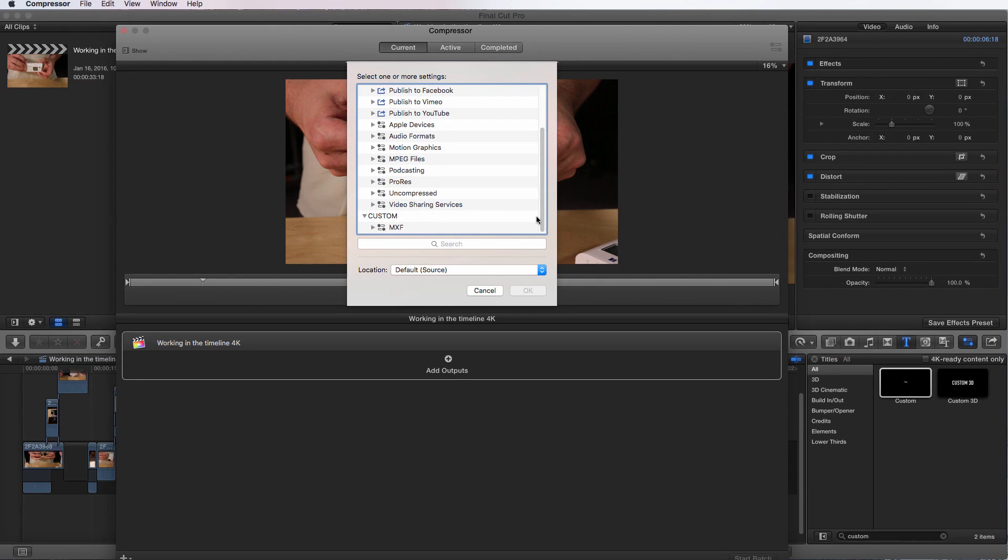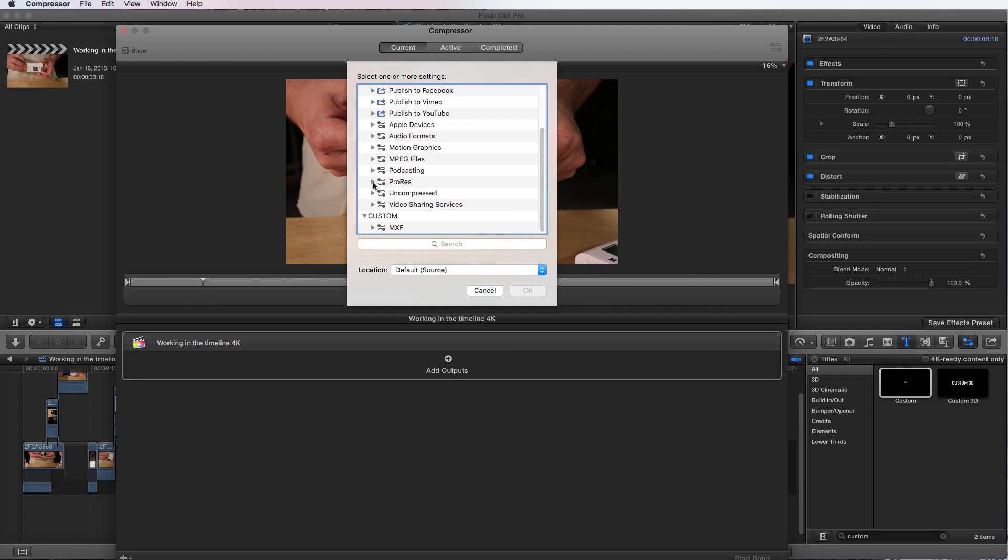We can export MPEG files and you have ProRes uncompressed and video sharing services. So we're going to go into ProRes.